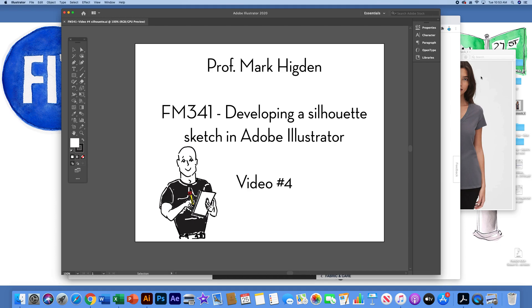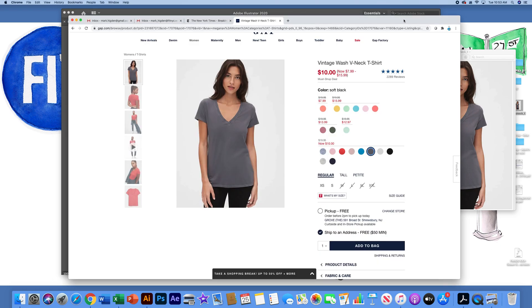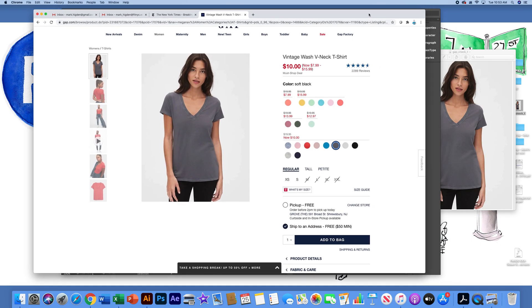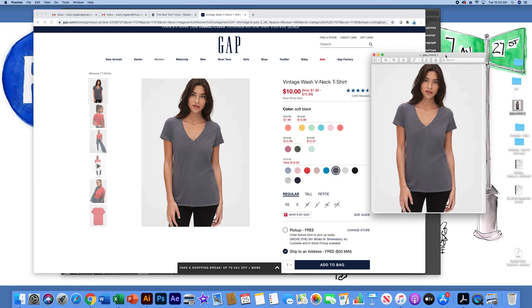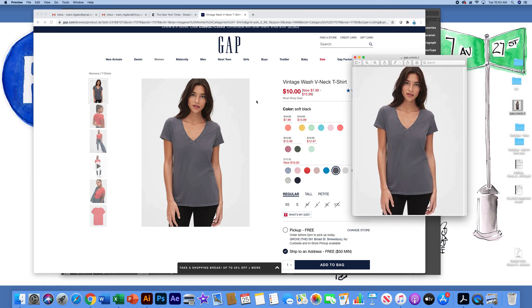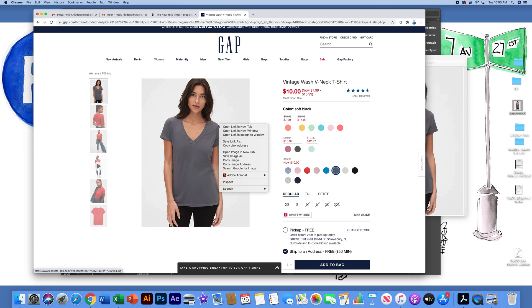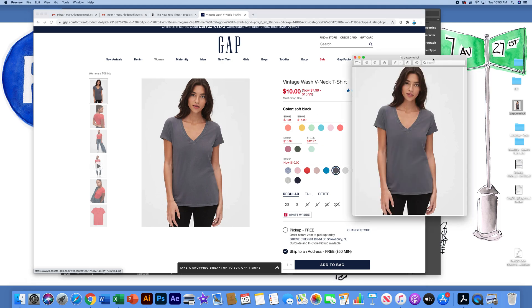First, I've gone to thegap.com. I'm going to start with a very simple v-neck women's t-shirt to use Illustrator to sketch. You may be able to right-click and save the image. I find it's usually easier if you just do a screenshot of that particular image and save it to your desktop.